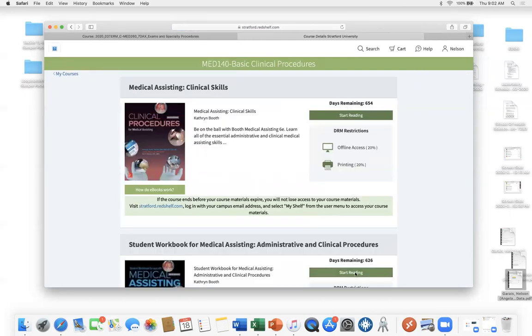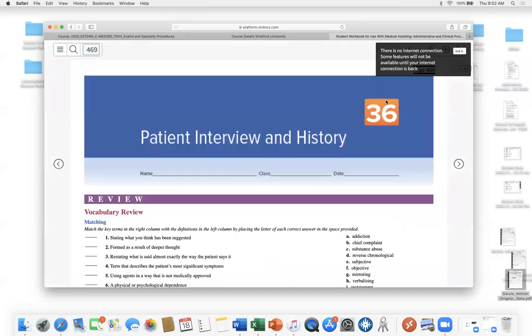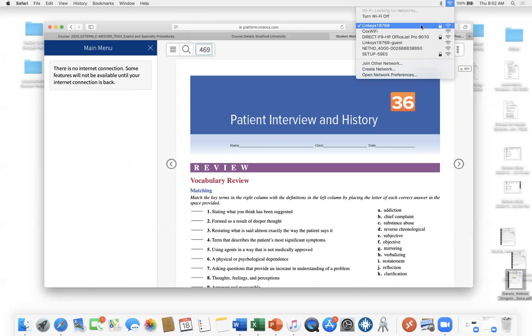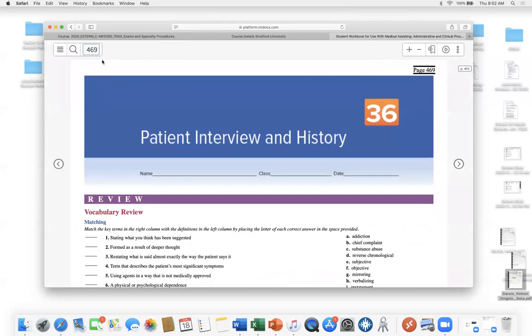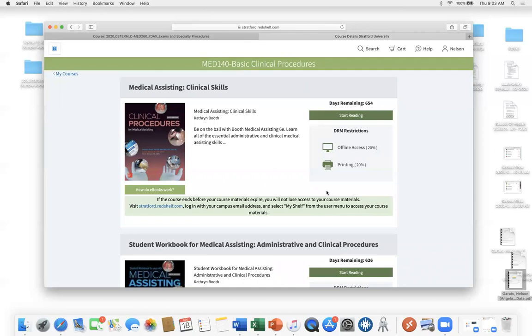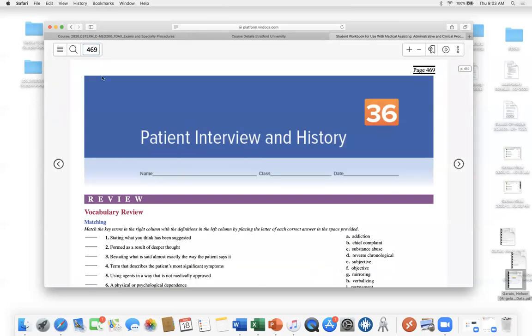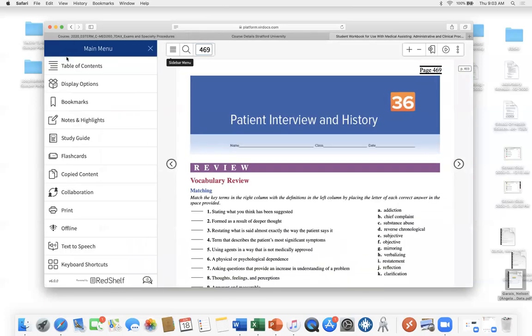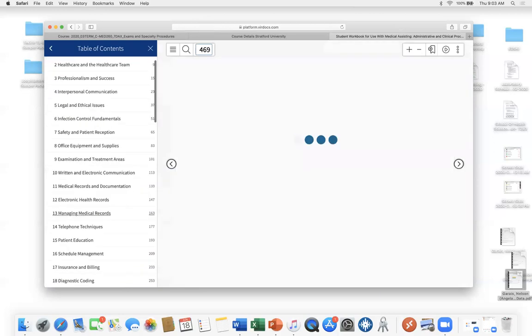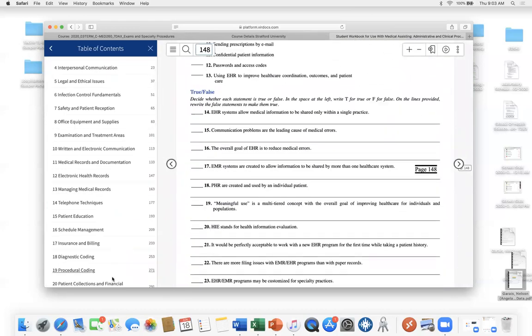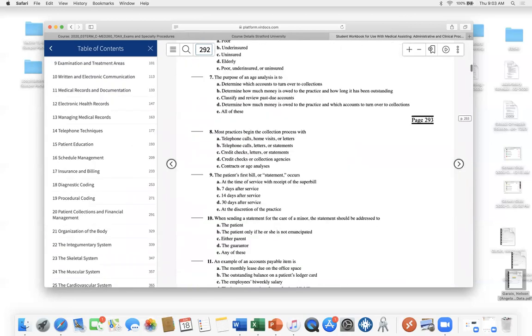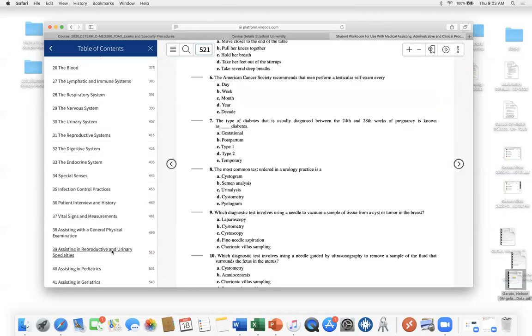So let's jump to obstetrics and gynecology. That's what we're going to be talking about this week. And what tests and items are important and required? There's no internet connection. Yeah, I'm up. Oh, boy. Okay. Let's see. Let's see what's going on here. This thing was up and running a second ago. There you go.